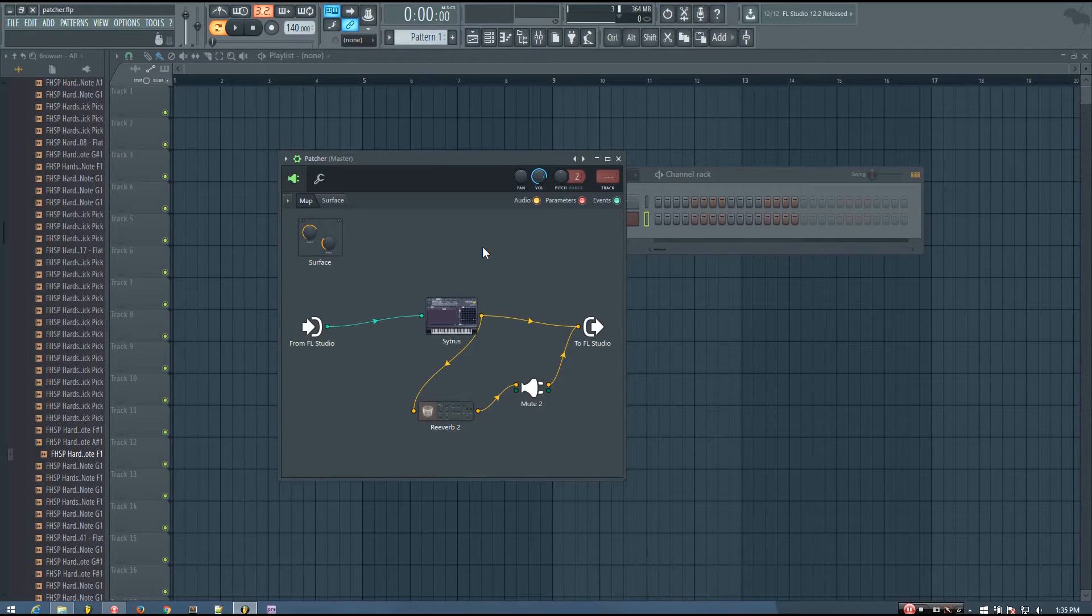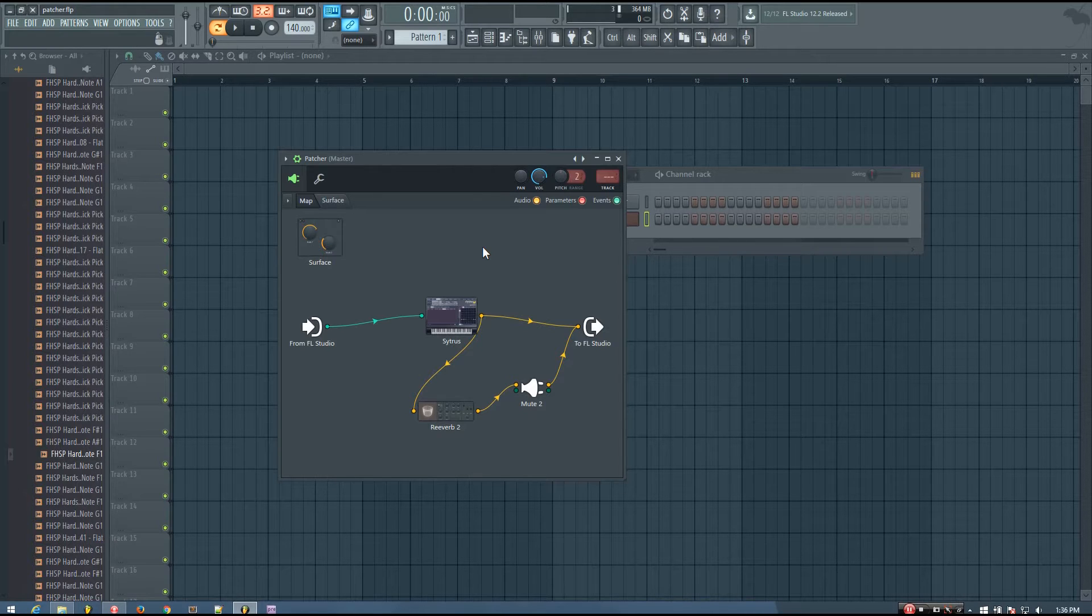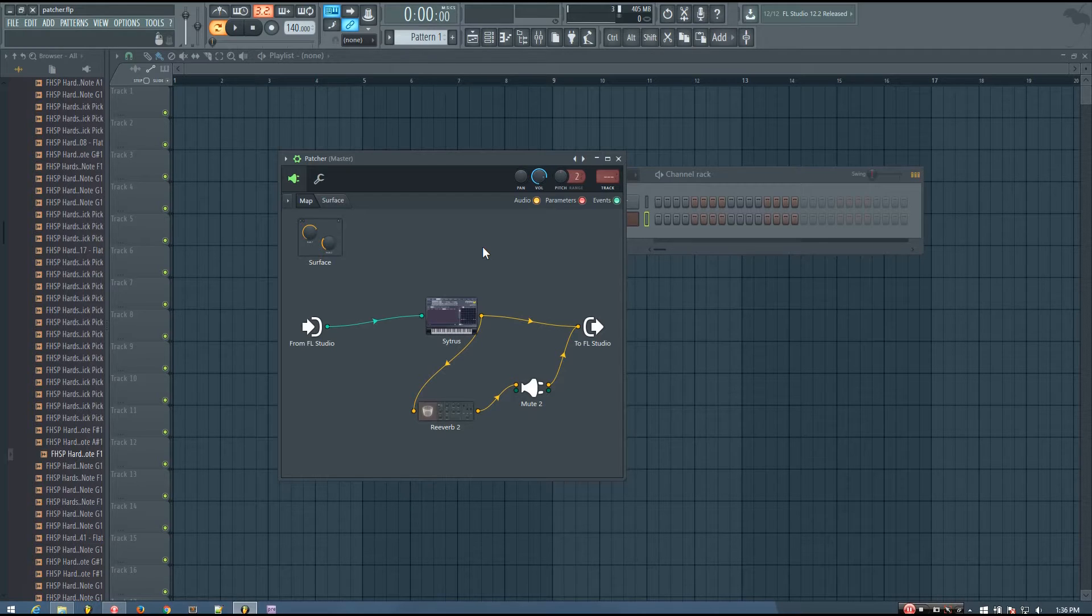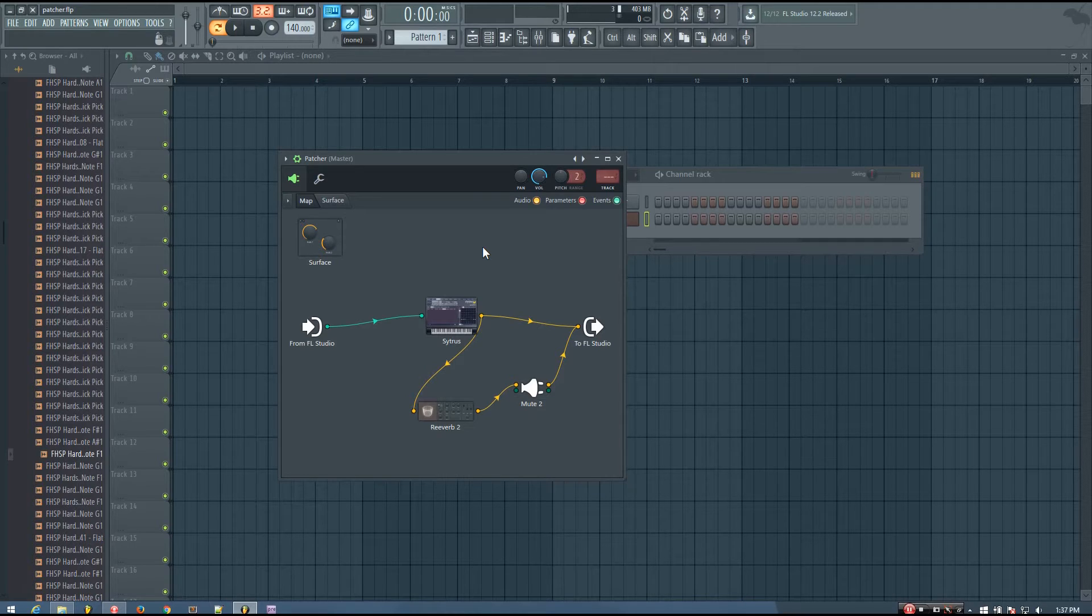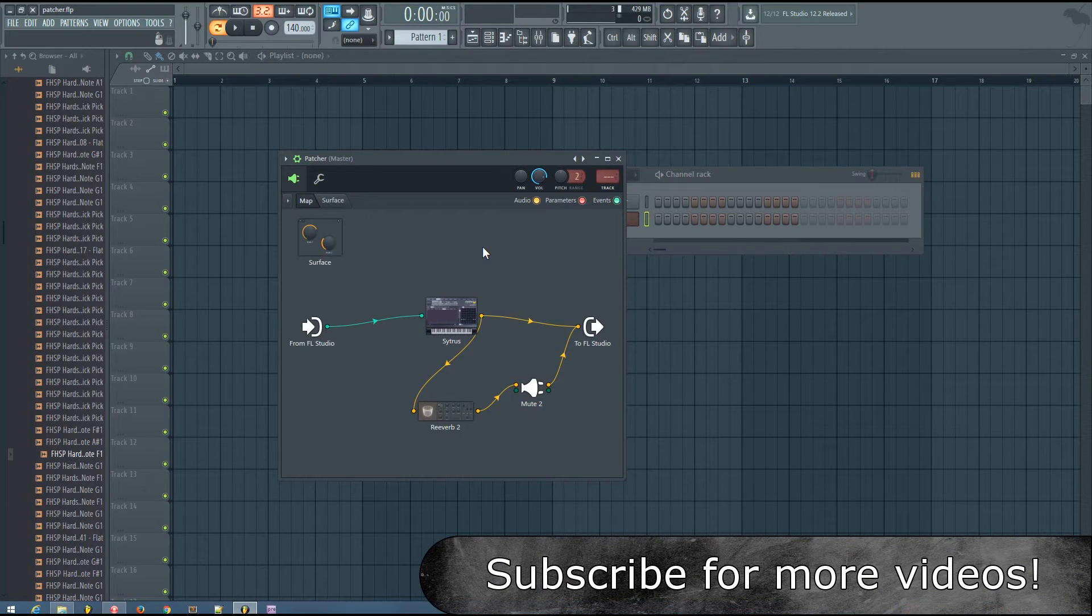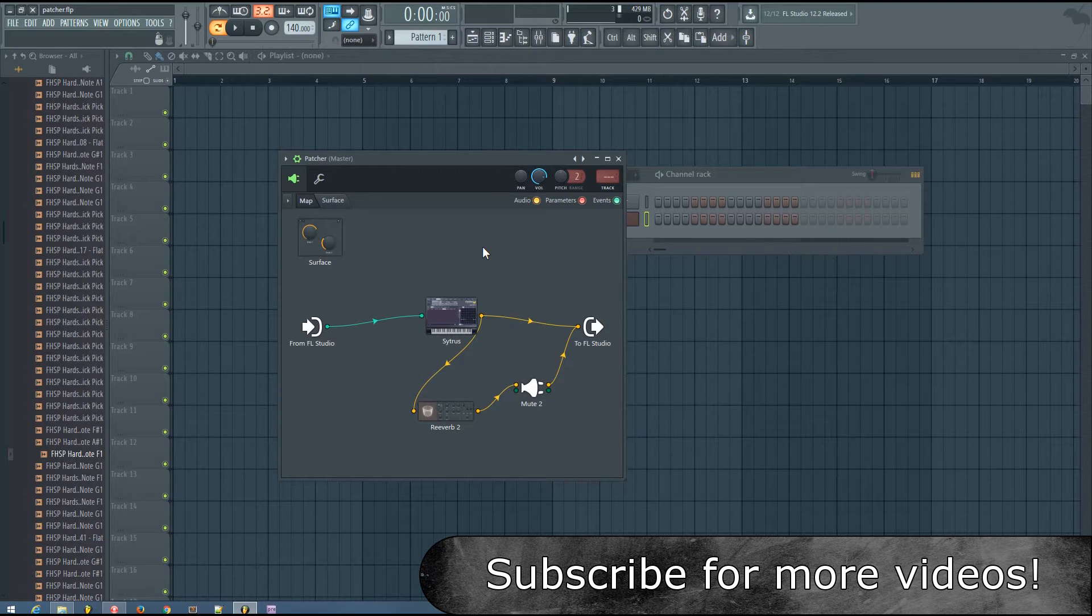So I use Patcher a lot to make my own presets and almost like mini synthesizers, and I'll find myself sometimes wanting to customize how the knobs change the values of the parameters that they are connected to. And in this video I'm going to be talking specifically about how to set custom ranges for the controllers on Patcher.